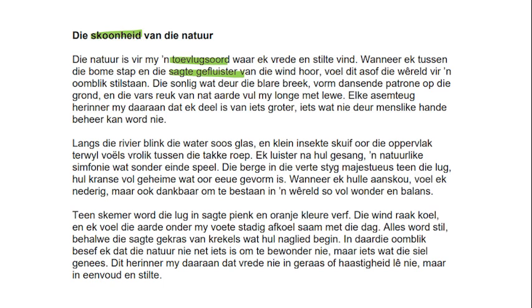En klein insekte skuif oor die oppervlak, terwyl vrolike voëls in die takke roep. Ek luister na hul gulhartige gesang — 'n natuurlike simfonie wat sonder einde speel. I listen to their song, a natural symphony that plays without end.